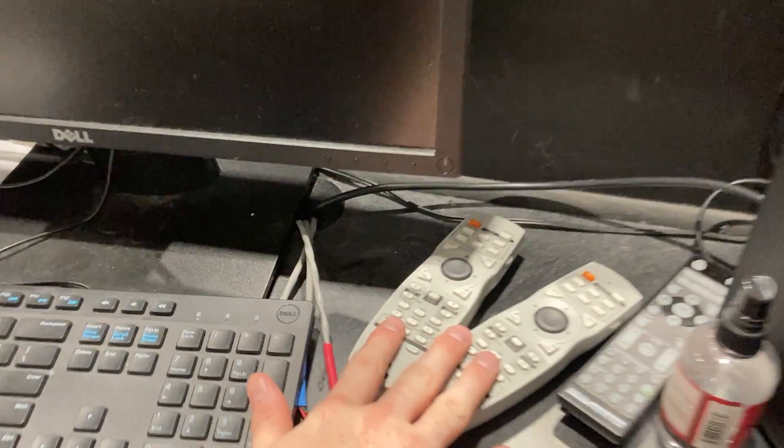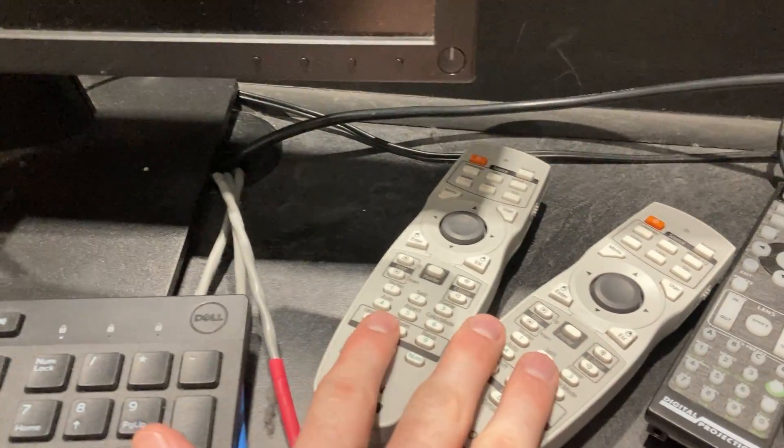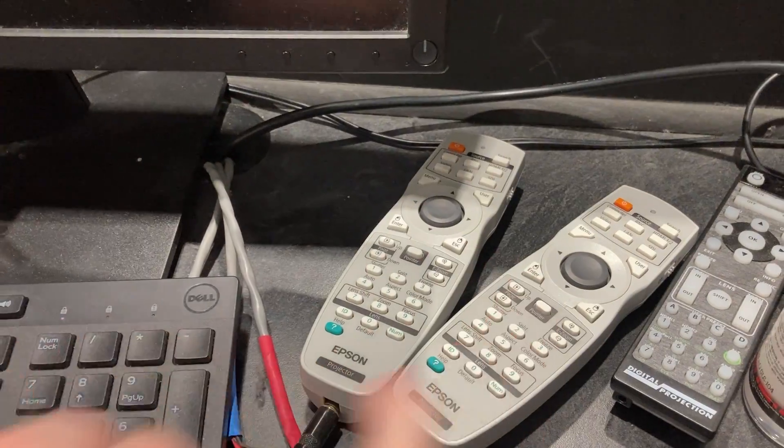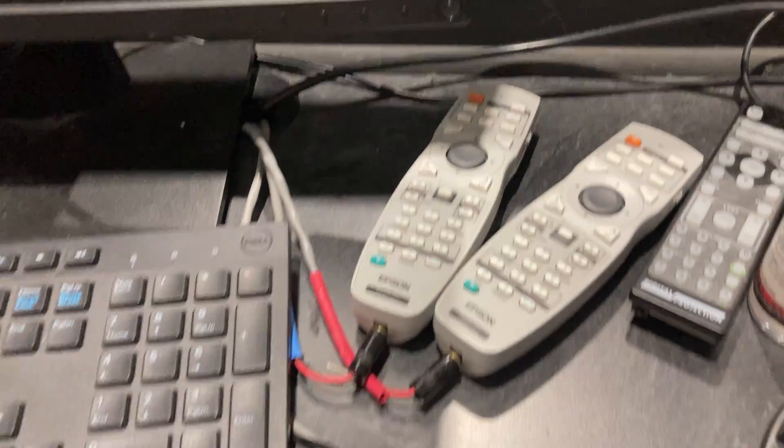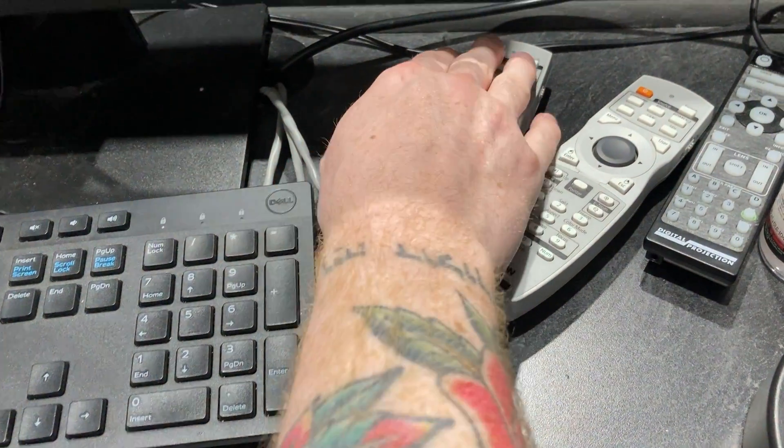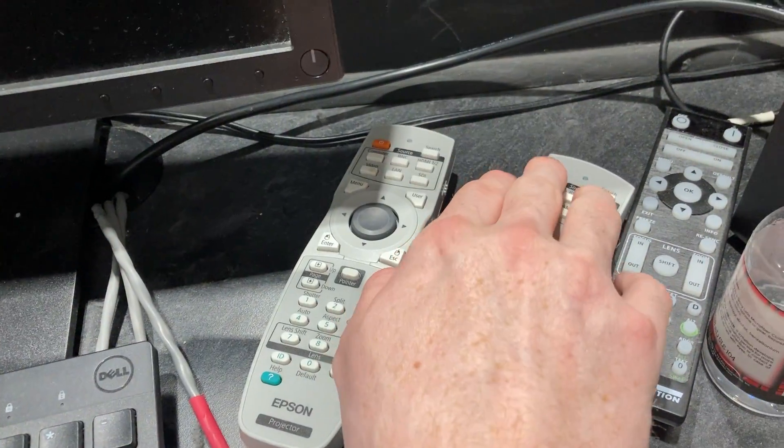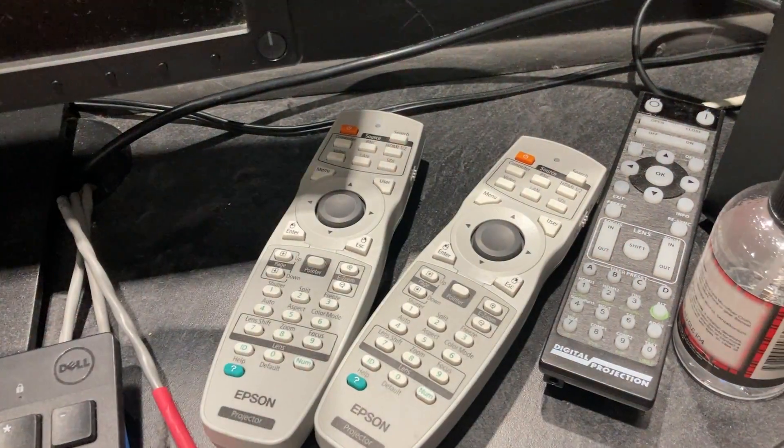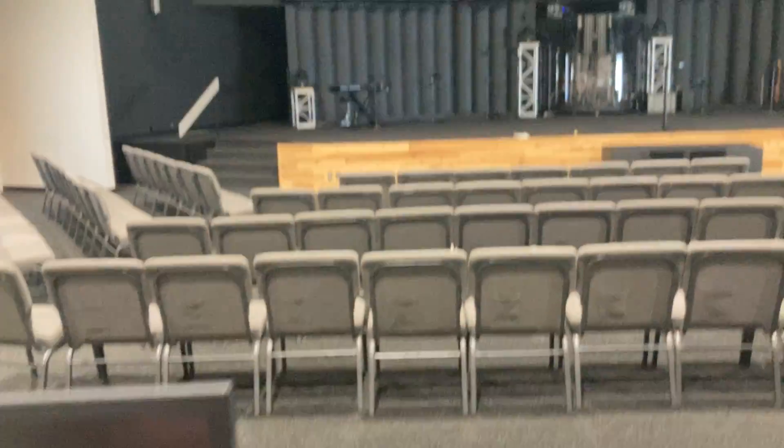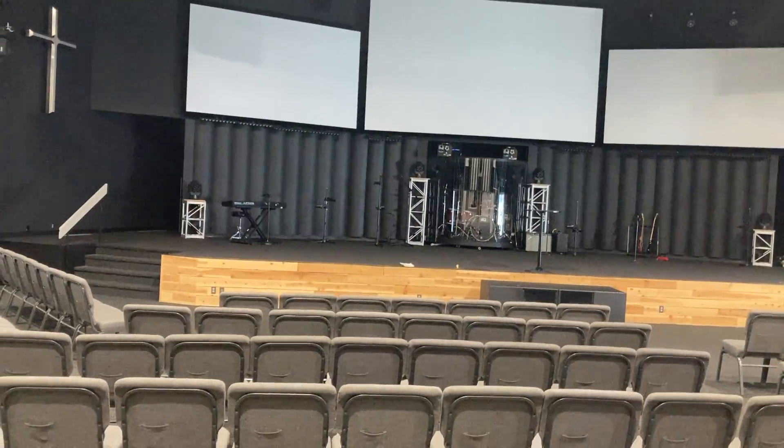These two white remotes control the two side screens, far left and far right. You hit the power button on each, and if you're quiet enough, you'll hear a little noise from the projectors up on the ceiling.